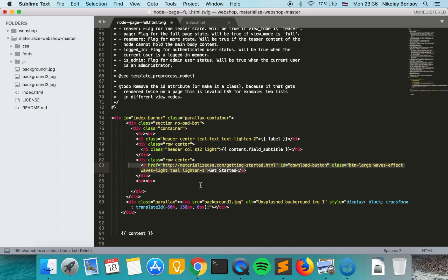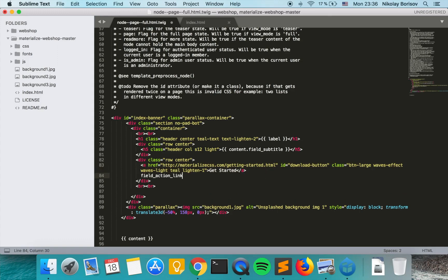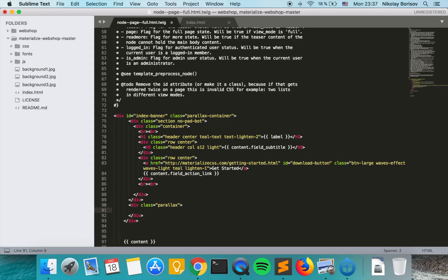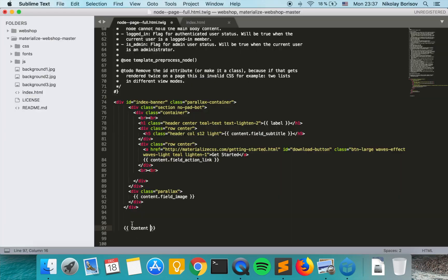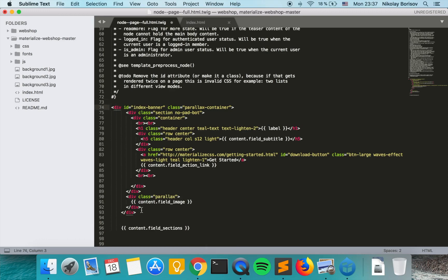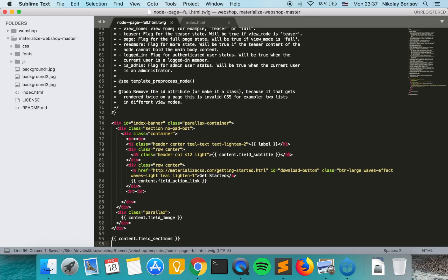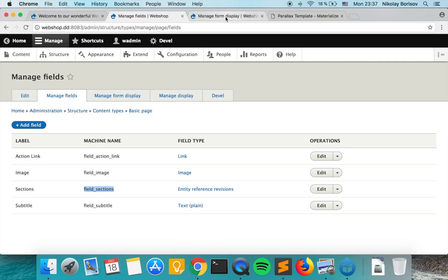It would not look exactly like the static version because it won't have the button large waves effect and all the other stuff. For the image we add the image field reference. Then we save and clear the cache.